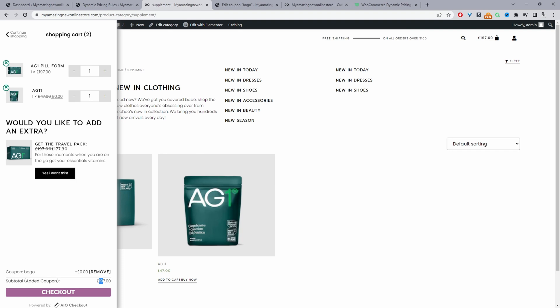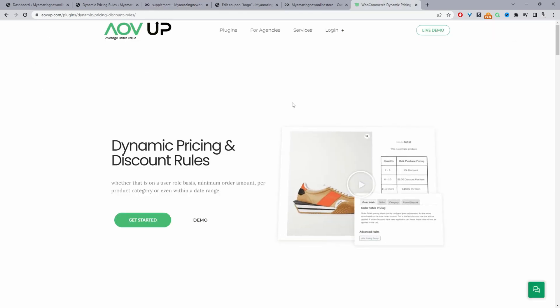So if you want to create a similar setup on your WooCommerce store the first step is to head over to alvup.com and download the dynamic pricing and discount rules plugin by alvup. I'll leave the link in the description below and with that being said let's head over to our dashboard.